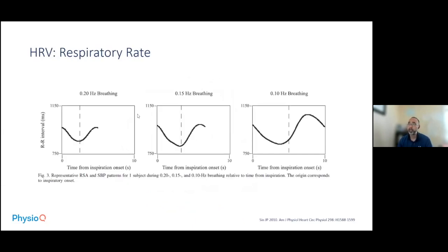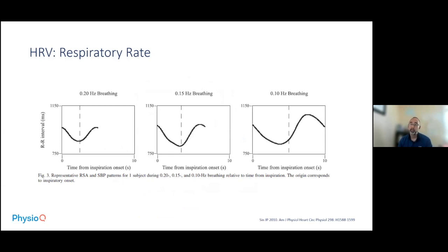Respiratory rate is another factor. This shows fast breathing going to slower breathing. You can see changes in the R interval: when you breathe in, your interval goes down or heart rate goes up; when you breathe out, heart rate goes down. The amplitude is much greater with slower breaths. So when taking slower breaths, your heart rate variability increases, particularly focusing on the respiratory sinus rhythm.